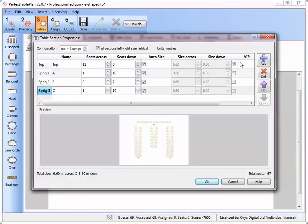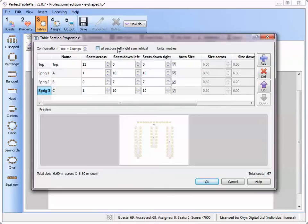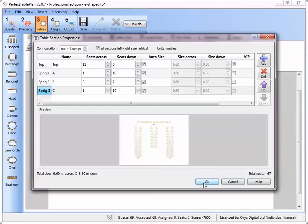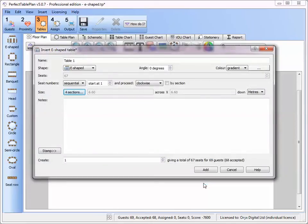By default sections have the same number of seats each side but we can override this. The size of each section is set automatically by default but we can override this as well. We can number the seats in various ways. Let's number each section separately clockwise.